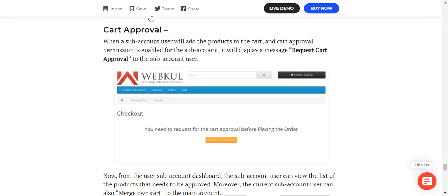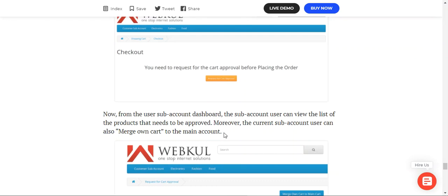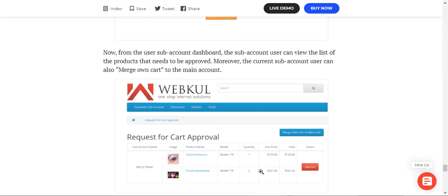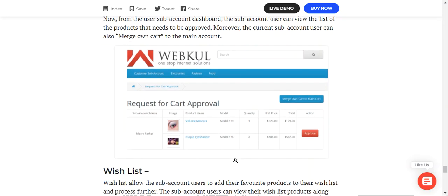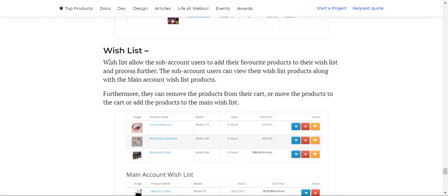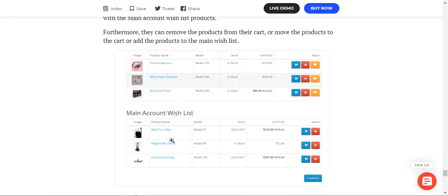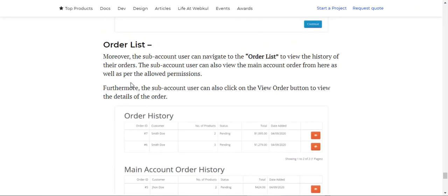For cart approval, when a sub-account user adds products to the cart and cart approval is enabled, the items are displayed pending approval. The sub-account user can tap 'Request Cart Approval', and from the sub-account dashboard can view the complete list of products needing approval. Sub-account users can also merge their own cart to the main cart, manage their wishlist of favorite products, and view wishlist products alongside the main account's wishlist — with separate sections for each.